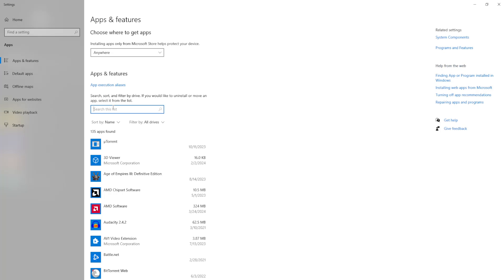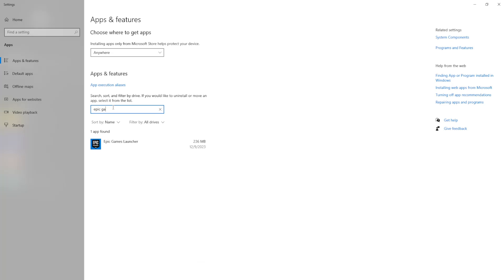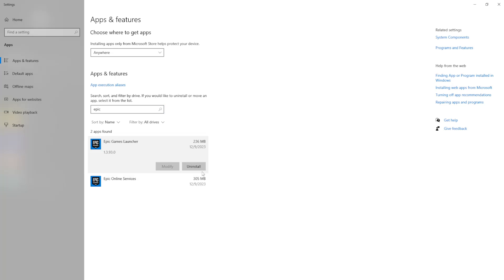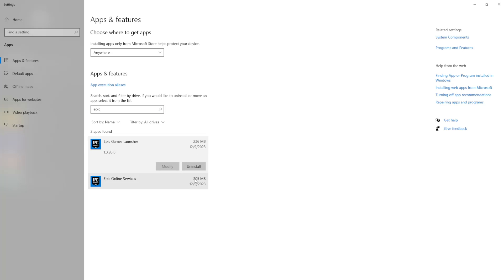Here we'll just search this list for Epic Games. And actually just Epic Games Launcher and Epic Online Services. And you want to uninstall both of these instances and reinstall them.